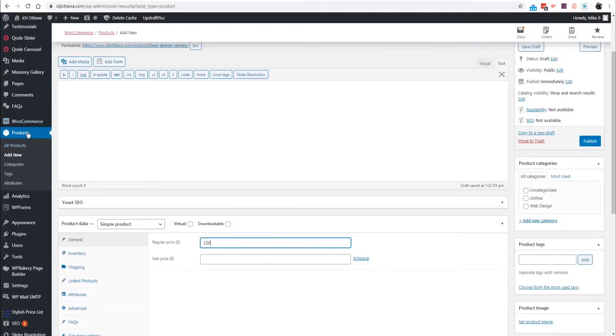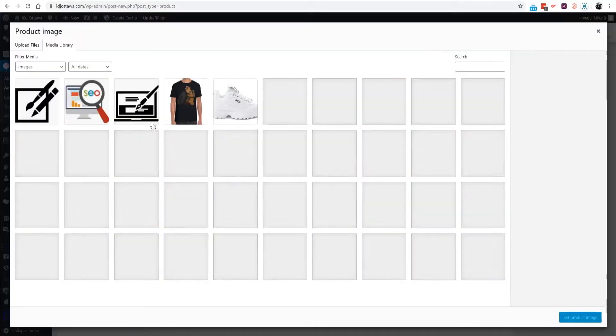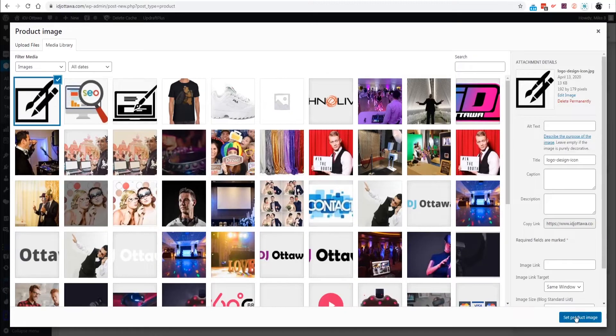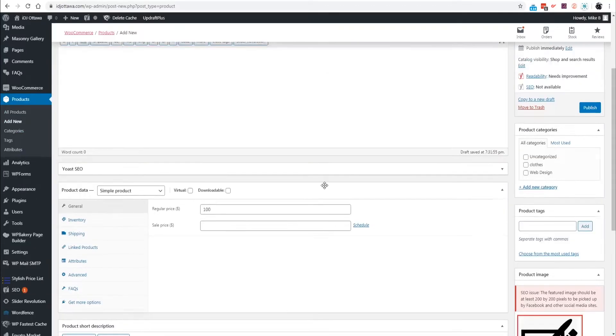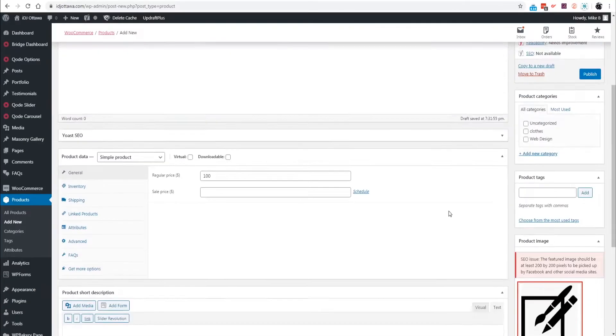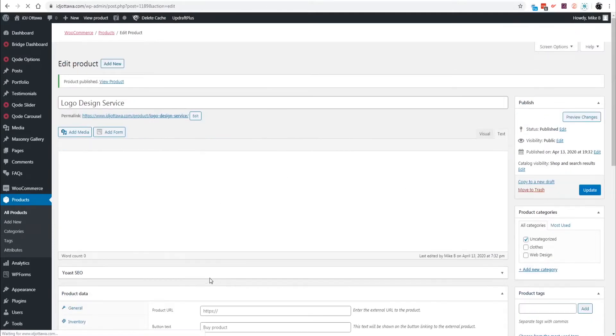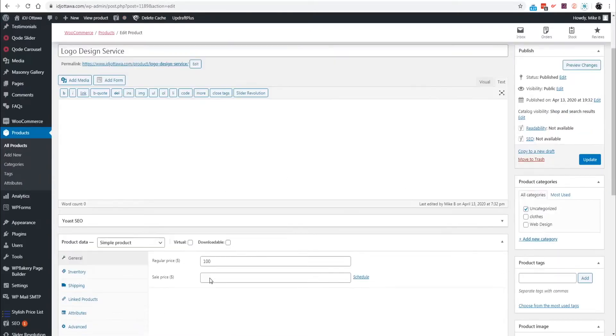Make sure you have the WooCommerce plugin installed already, it's a free plugin. Go down to the product image, this is the icon we're going to use for logo design, and I'm just going to publish that.